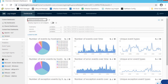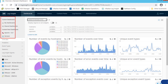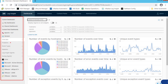We have two different panes of this vRealize Log Insight product. The top pane has different options called Dashboard, Interactive Analytics, Content Packs, Log Sources, and Administration. On the left side, we have a side pane which gives us a lot of information.